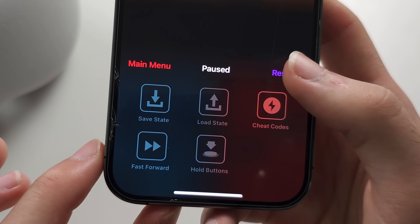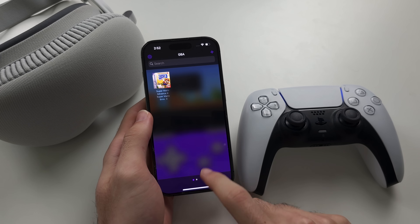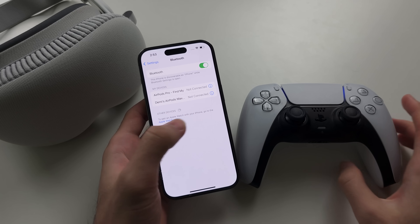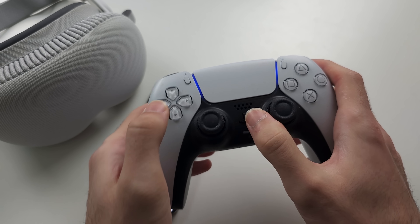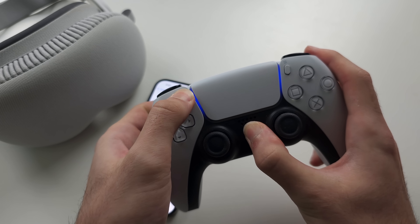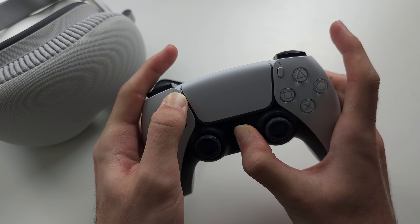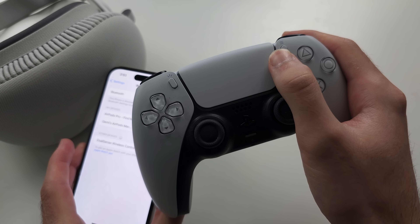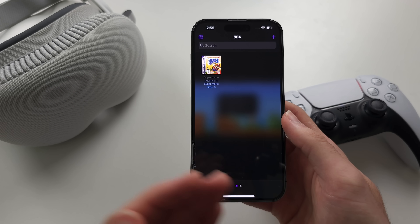Be aware that custom skins may move the Delta menu button to a different location. You can also play Delta with a Bluetooth controller. Go to Settings and locate Bluetooth. Place your controller in pairing mode — on PlayStation, hold the PlayStation and Share buttons; on Xbox, hold the Share button. When you see rapid blinking on the controller, tap it in the Bluetooth list and it should connect. For any help, search how to connect your controller type to iPhone.